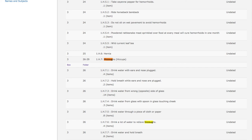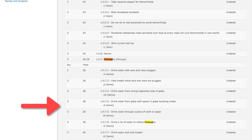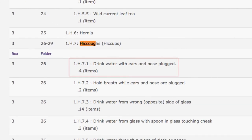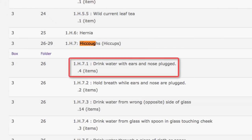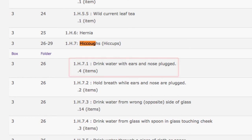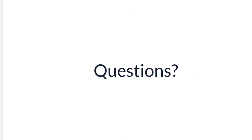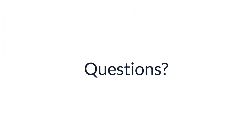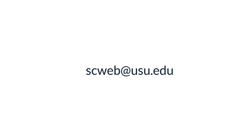Back in the register, however, you can refine your search by reviewing what is available in each box. So if you wanted to find 'drink water with ears and nose plugged,' you can see that is 1H71, four items in Box 26. If you have any more questions, feel free to email us at scweb@usu.edu.